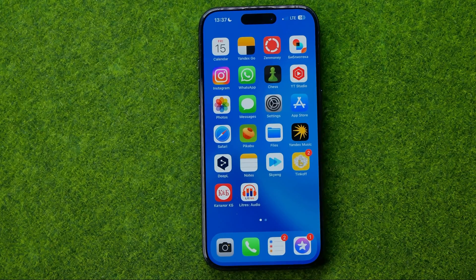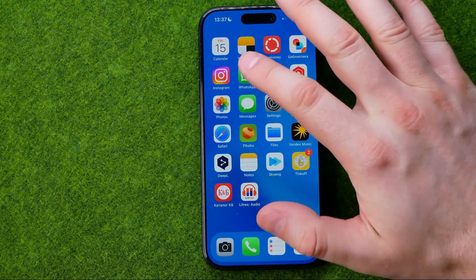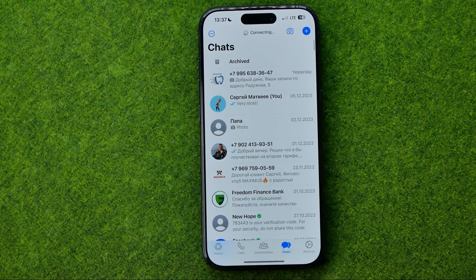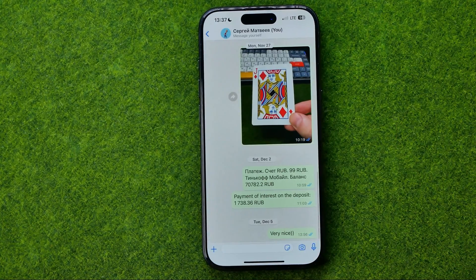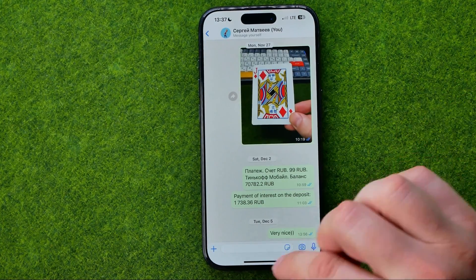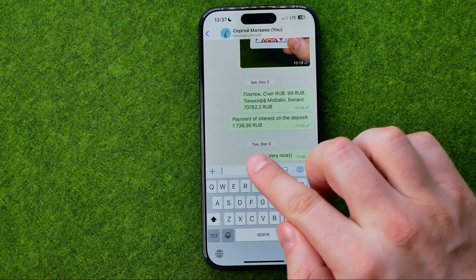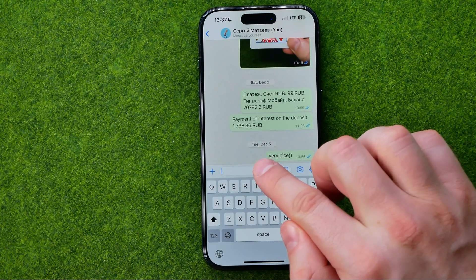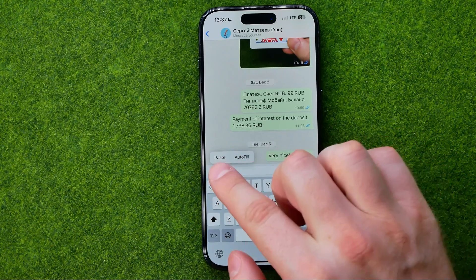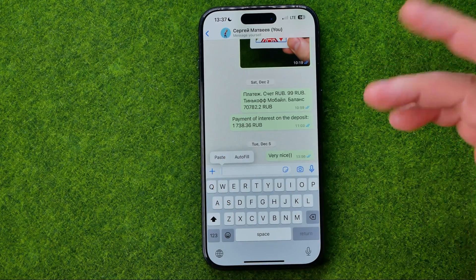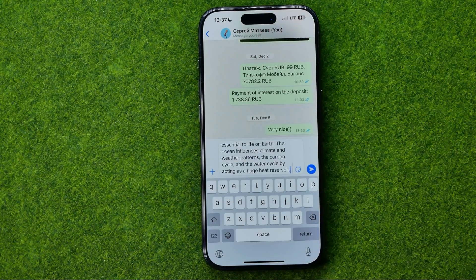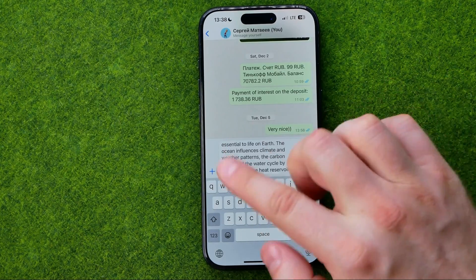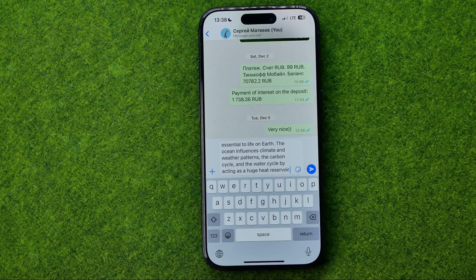The same works for messengers. Let's say I would like to send this text via any text messenger — we can use any of them, let's say WhatsApp. All we have to do is just enter a conversation, tap the text field, then tap the text field one more time to show the options, and from here we just need to tap Paste to paste the text from the clipboard into that text field.